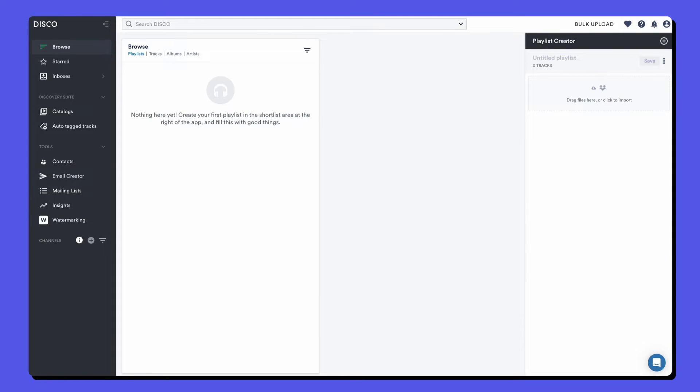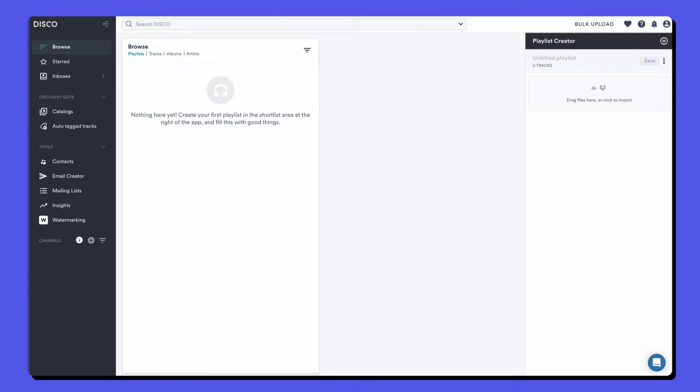Hello and welcome to this crash course that'll get you up to speed in Disco. Before we get started, I just want to point out that different Disco plans have different features available, so there may be some things that your account doesn't have access to.